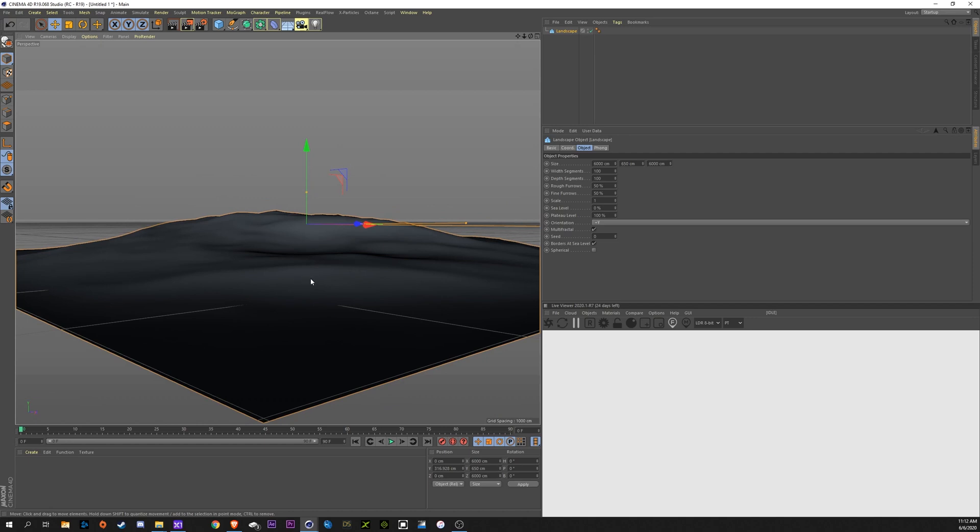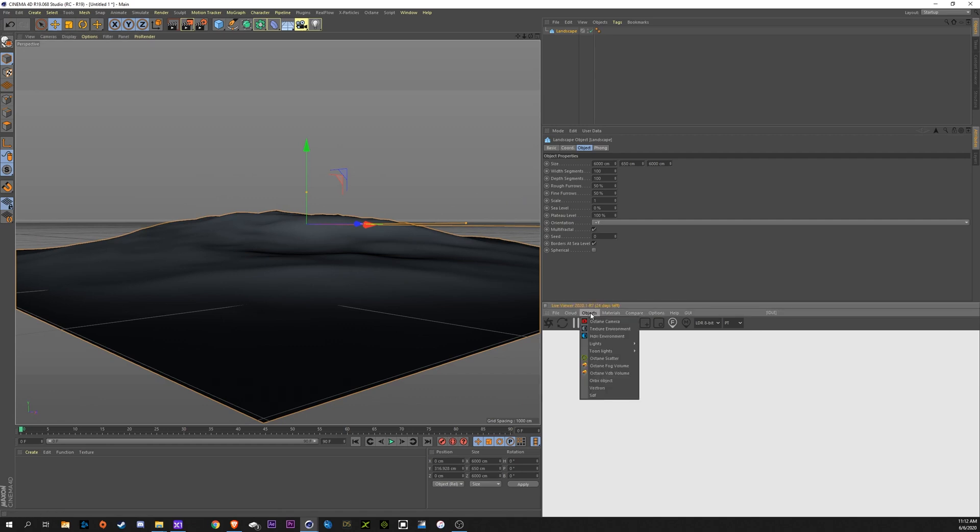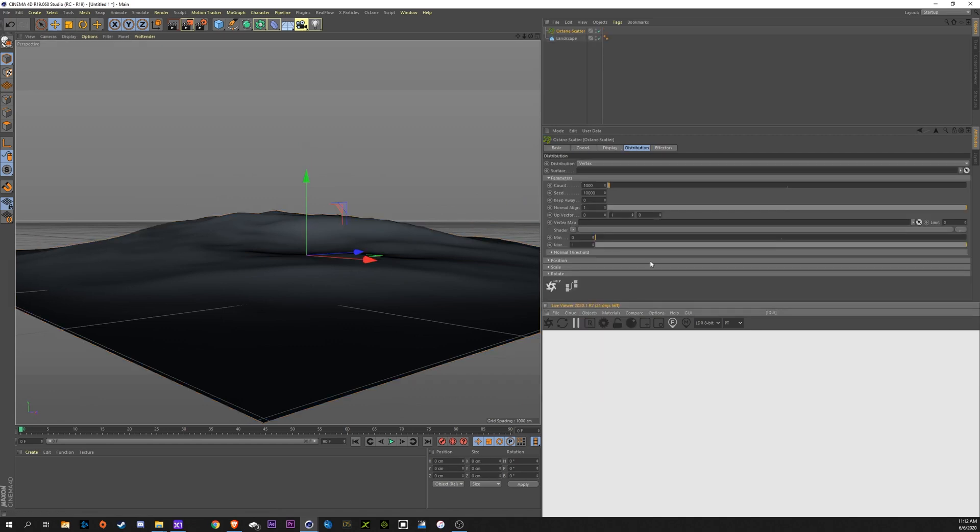Alright, so this is what we're going to be building our forest on top of. So, in order to create an Octane Scatter, we'll go over to our Octane Live Viewer window, click Objects, and Octane Scatter.